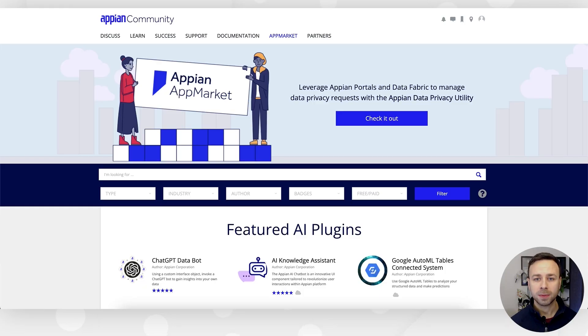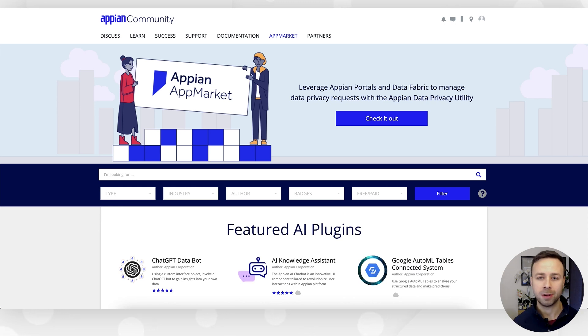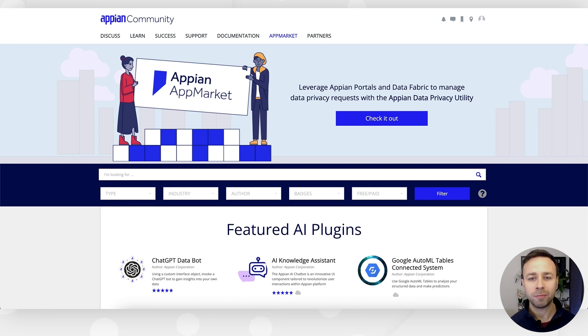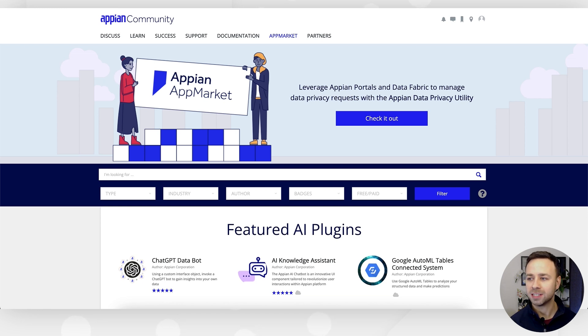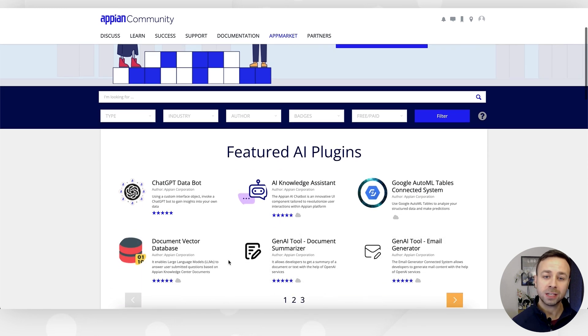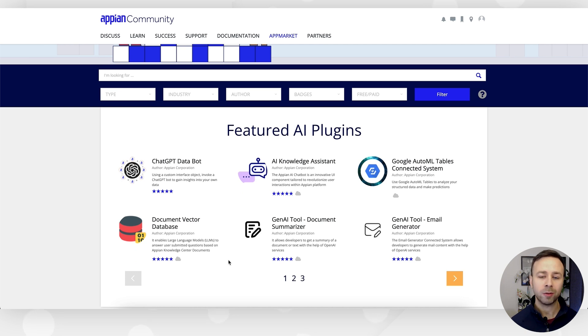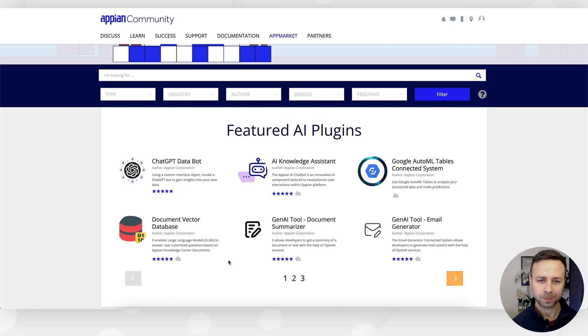So where do we start? Well, before jumping into Appian itself, I want to point you to our App Market, part of our community site. You can see there's a number of plugin submissions from our partners and our customers, with everything from AI plugins through to document management—a whole wealth of tools designed to make your life easier when building applications for your users.